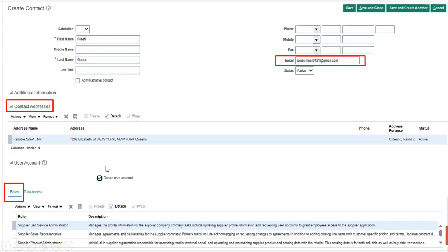When you enable this checkbox for creating the user account, what the application will do by default is it will create the user account and provide the roles to the user which are related to the supplier. By providing these roles, the contact will get access to the supplier portal.